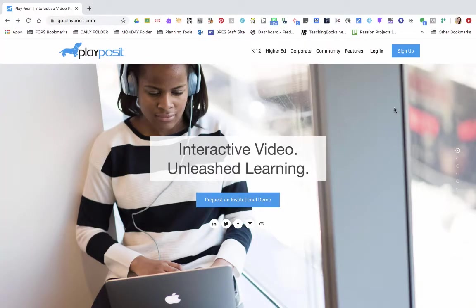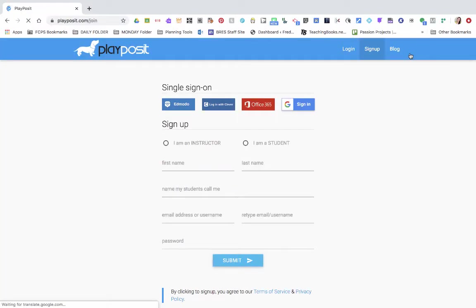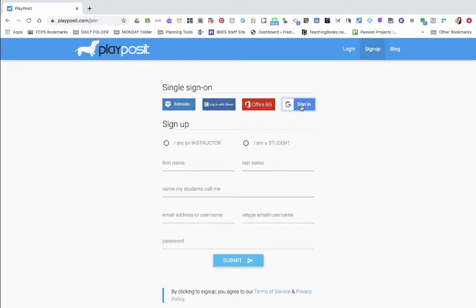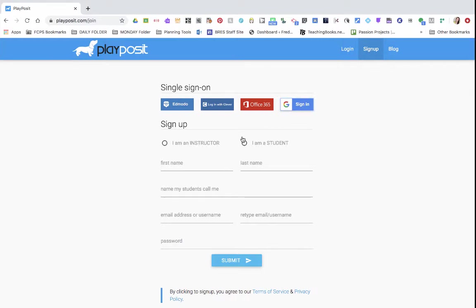First thing you're going to do is go to go.playposit.com. After you click on the sign up button, I always use sign in with Google, but there are lots of different single sign-on options.